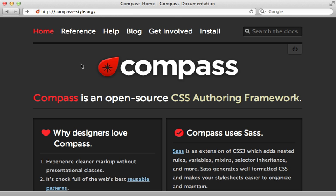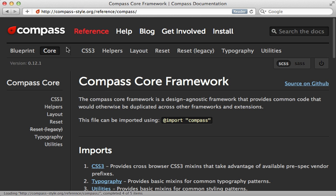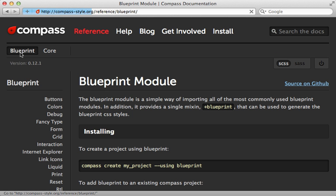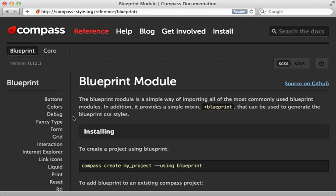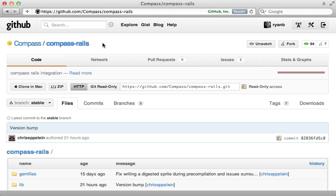Well, that's it for this episode on Compass. Now many things I did not cover here. So check out the website for further details. For example, Compass comes with Blueprint, which is an entire CSS framework for building grid-based designs.